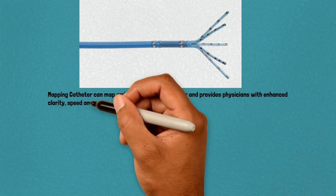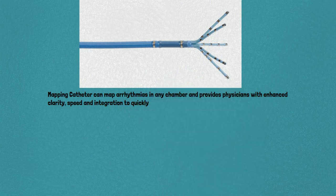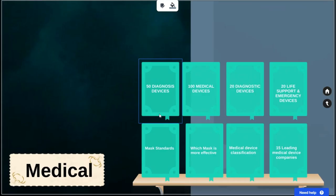Remember, these are a few examples of medical devices used for diagnosis. There are more depending on the specific medical specialties and conditions. I will see you in the next video.